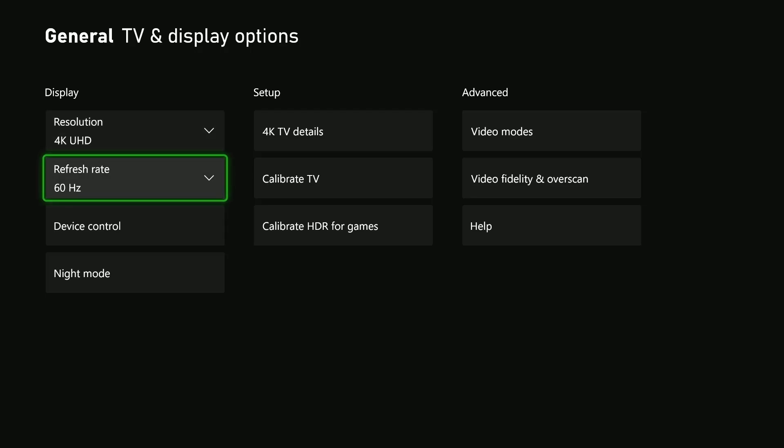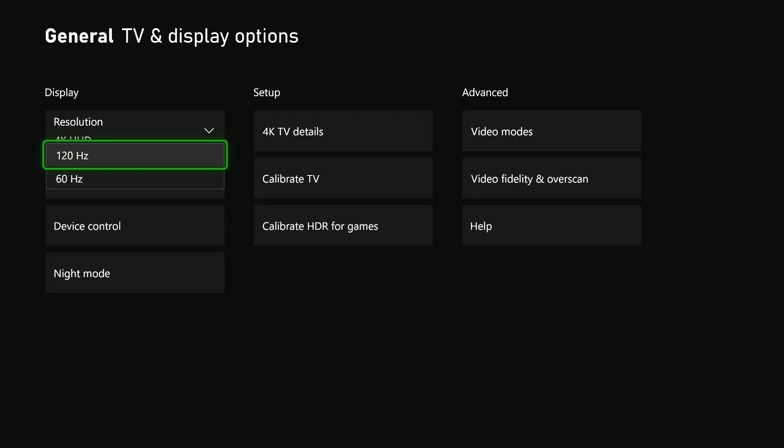Select that, and if your TV supports 120 Hertz refresh rate, you can select it and confirm the changes. Or if your TV supports 60 Hertz refresh rate, you can just select 60 and the changes will be applied.